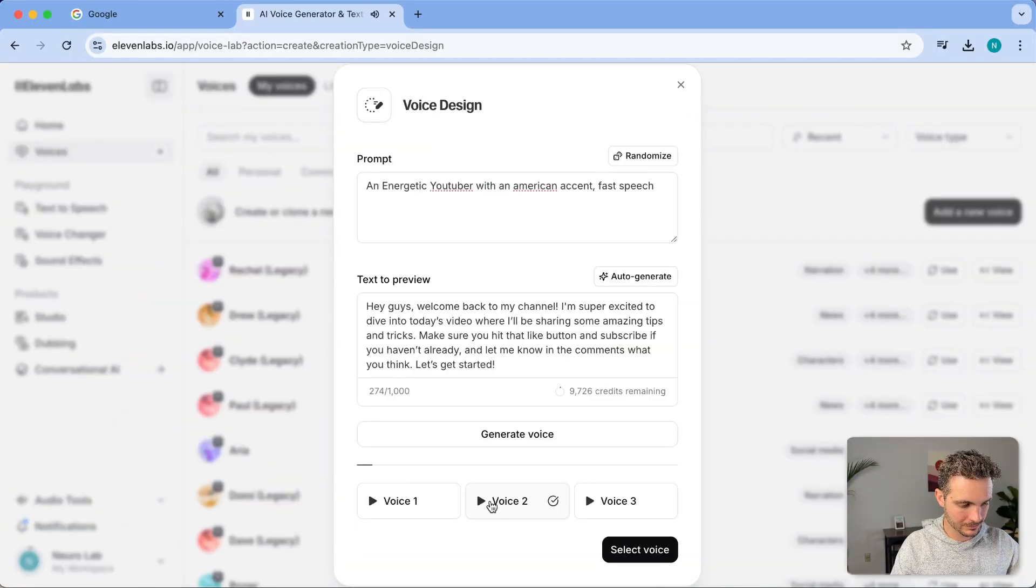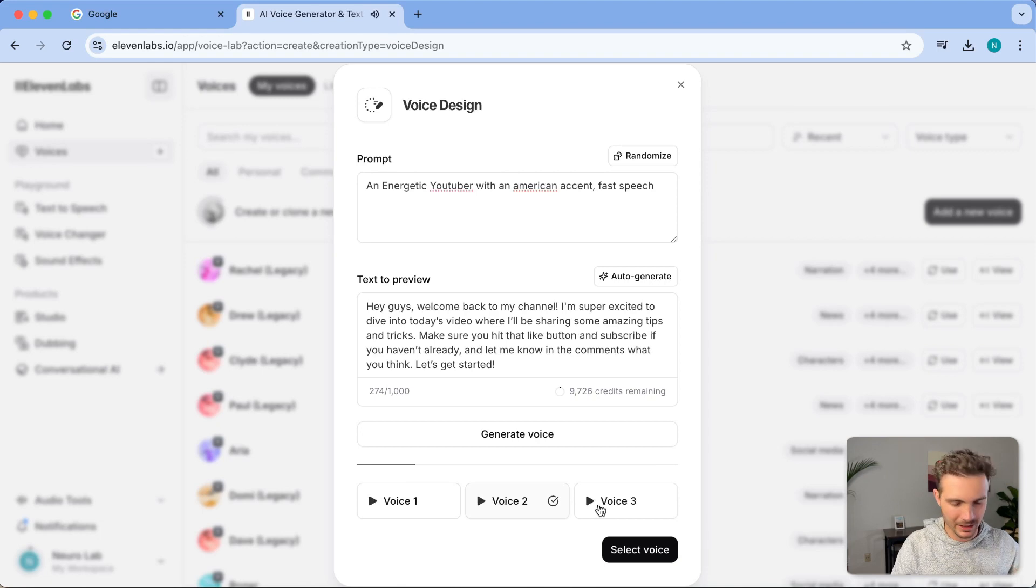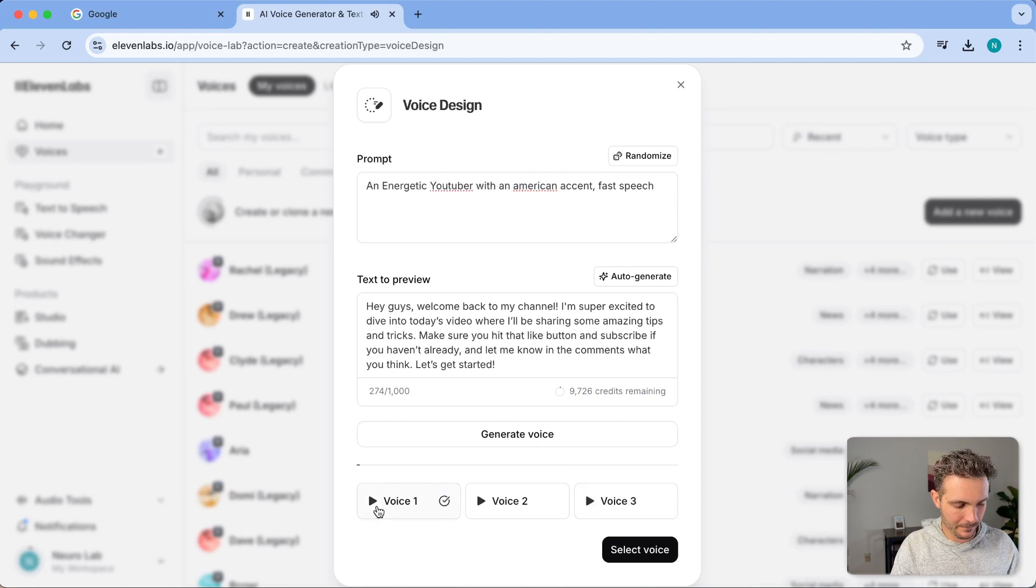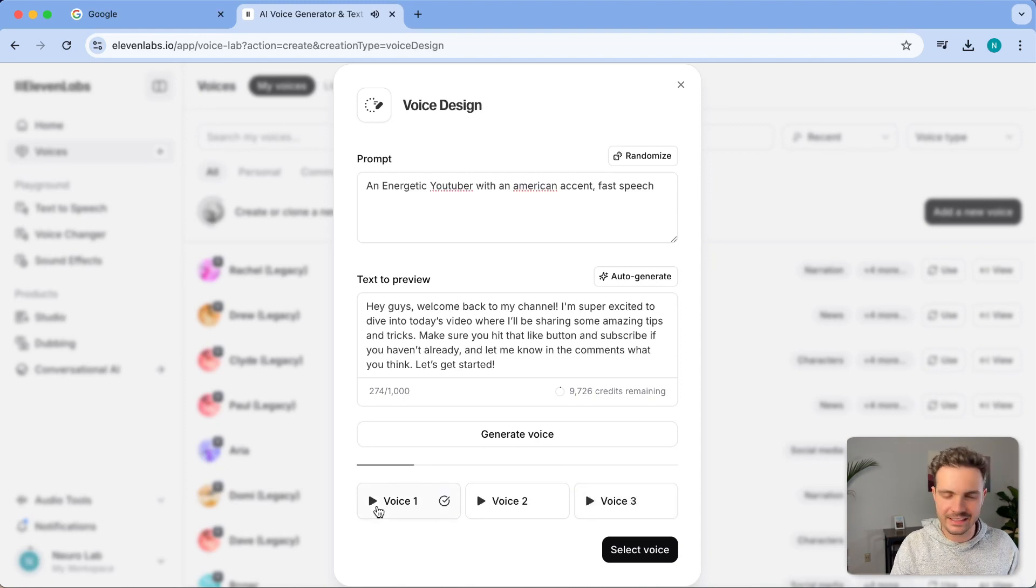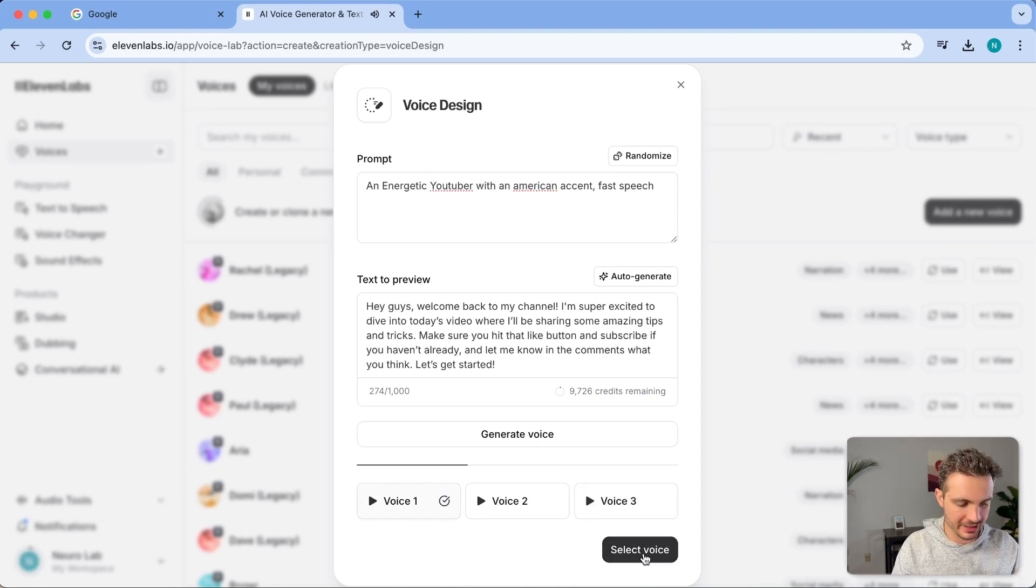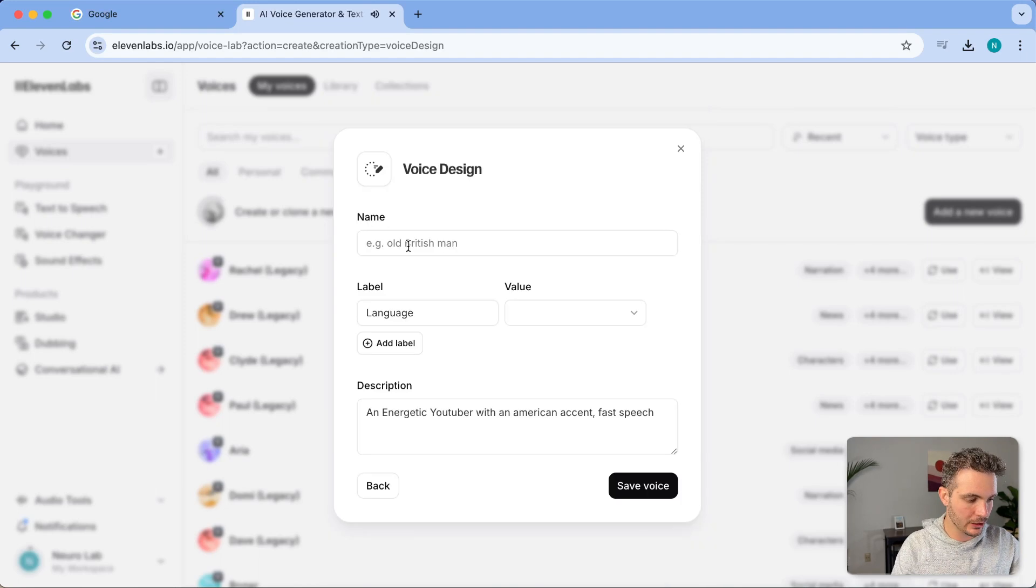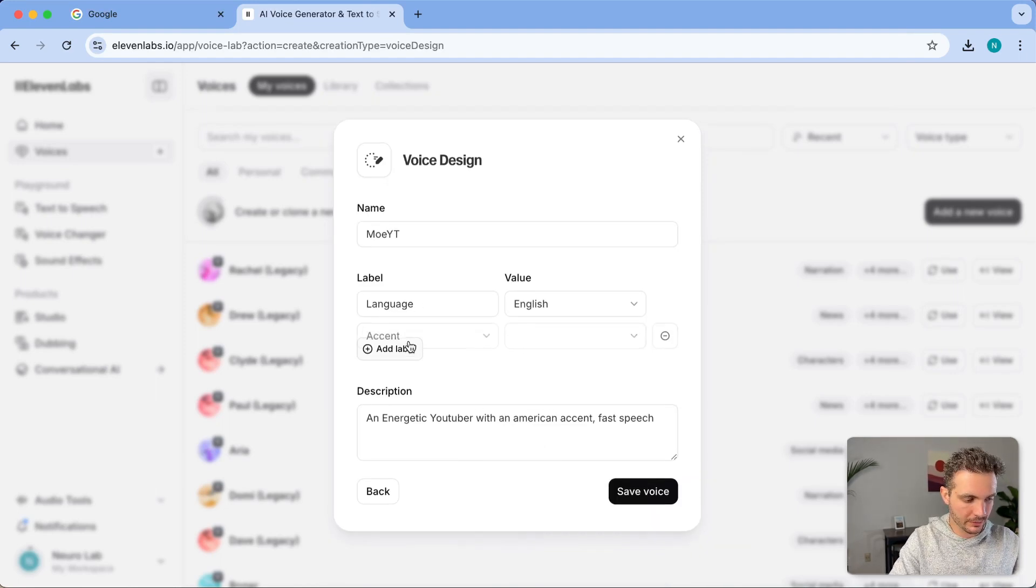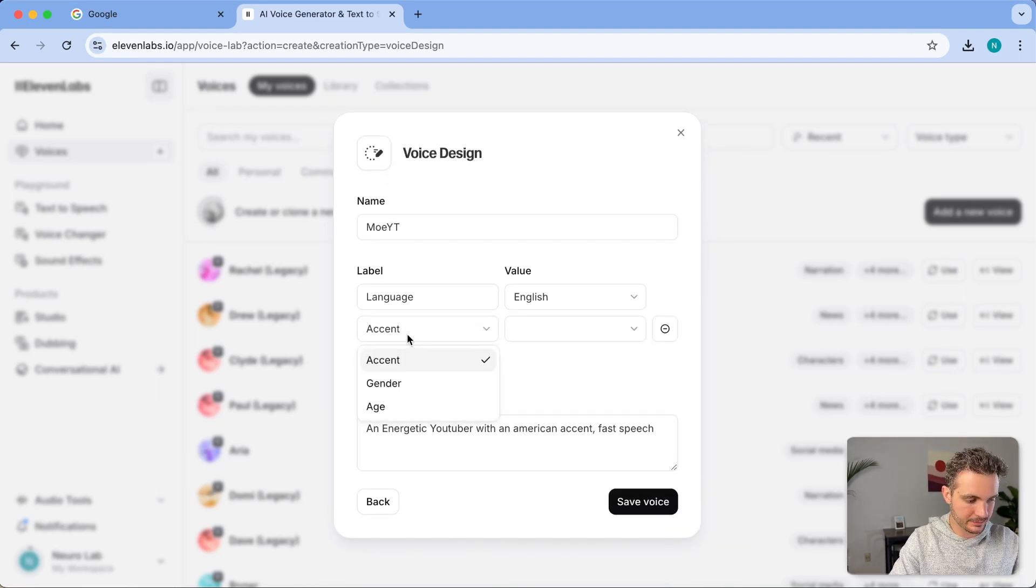Hey guys, welcome back to my channel. I'm super excited. This is a little bit too slow for me. The second option sounds pretty good, and I like the third one the most because it's the most energetic one. I'm going to select this voice and now I'm going to enter all of the labels.